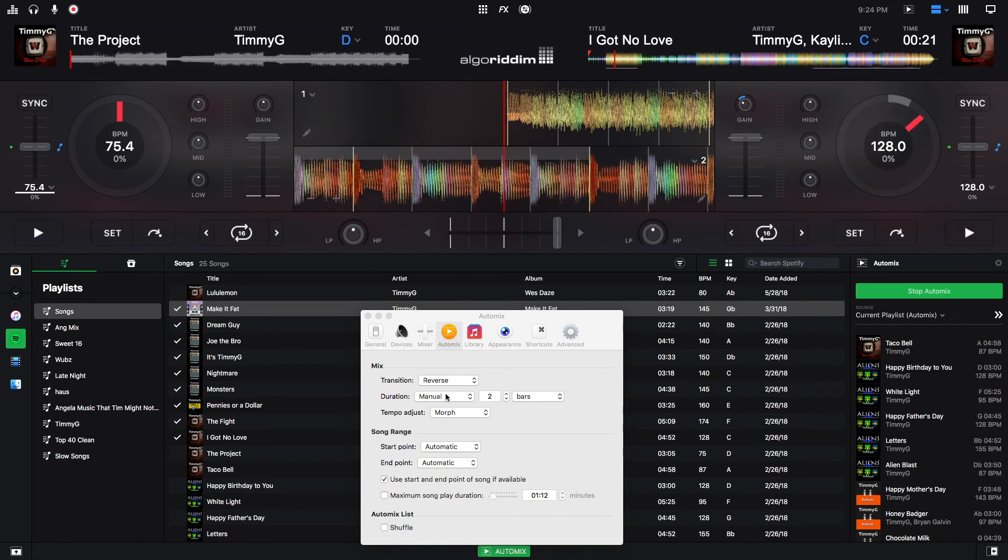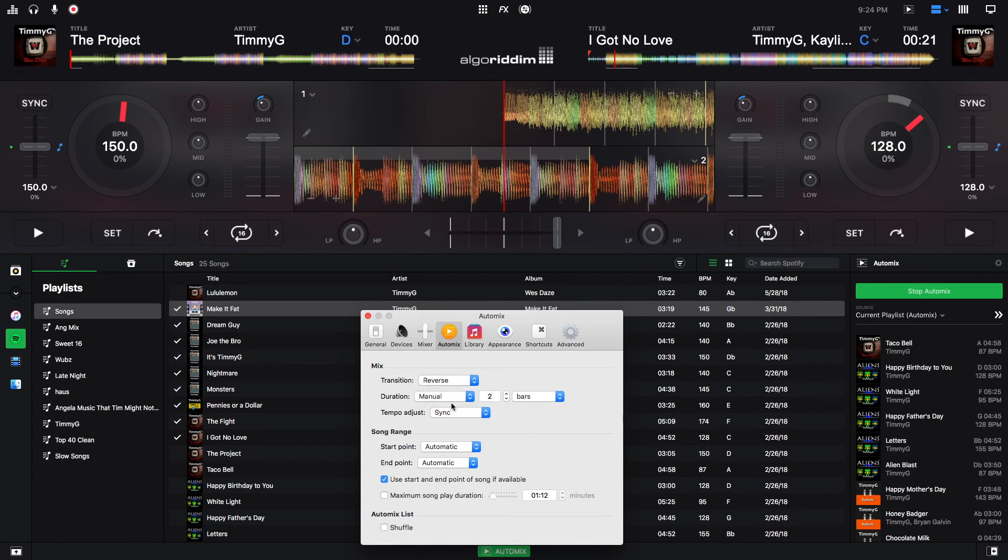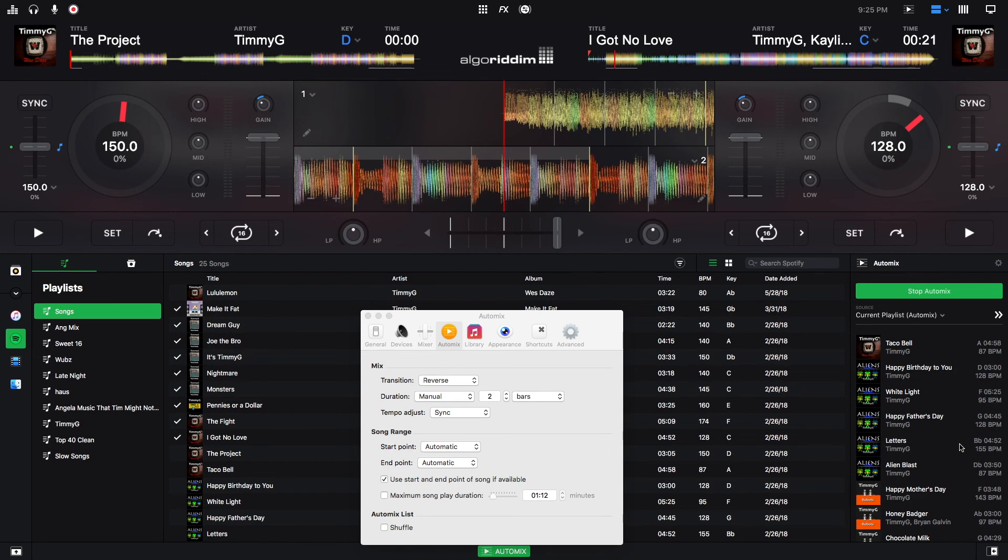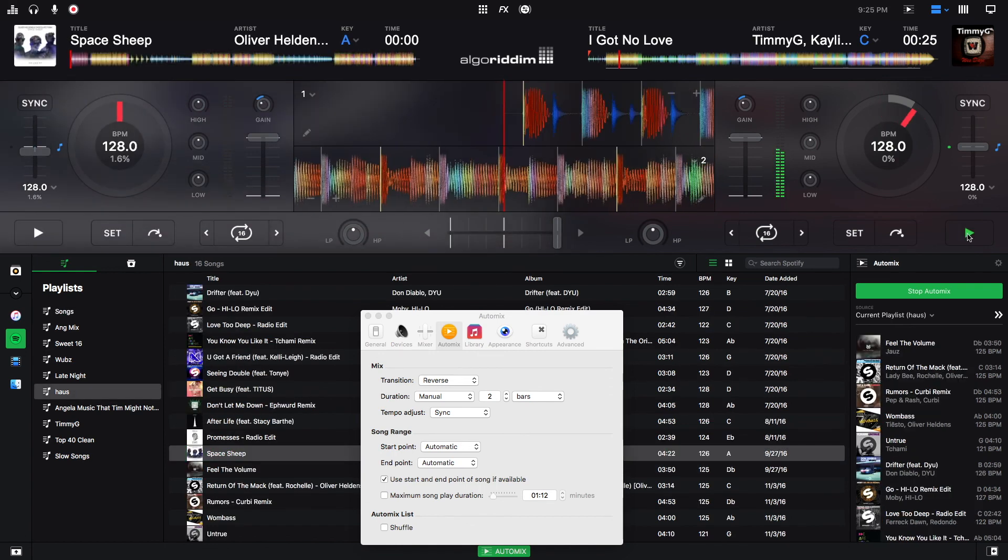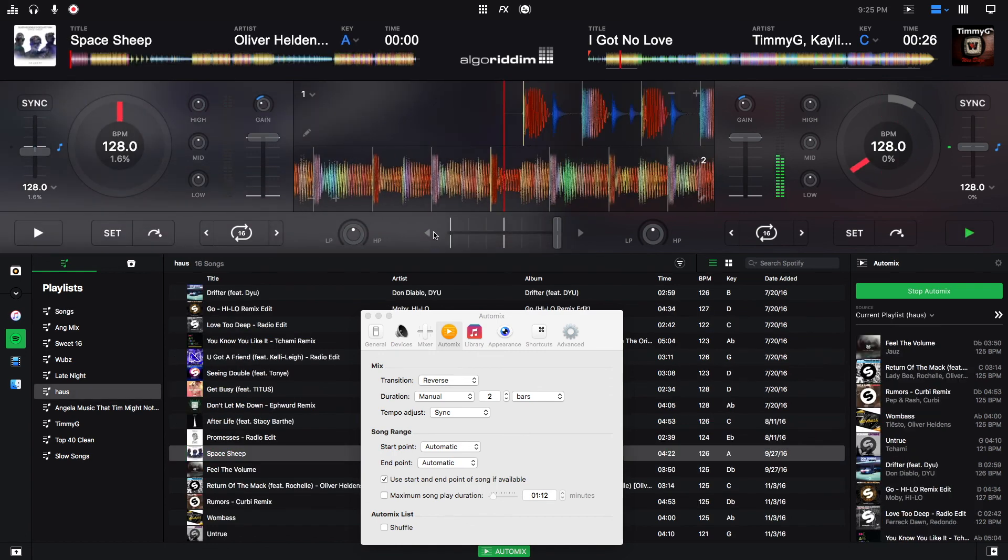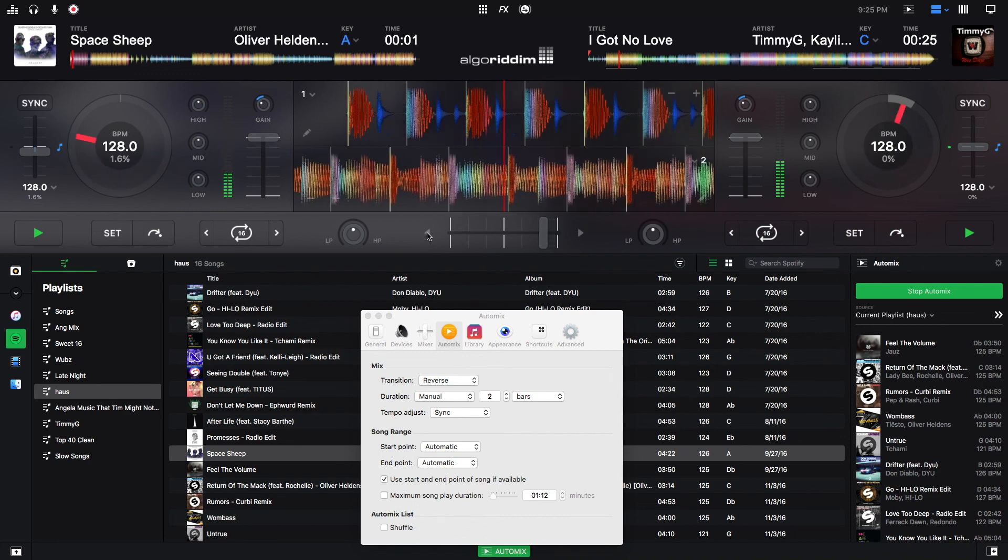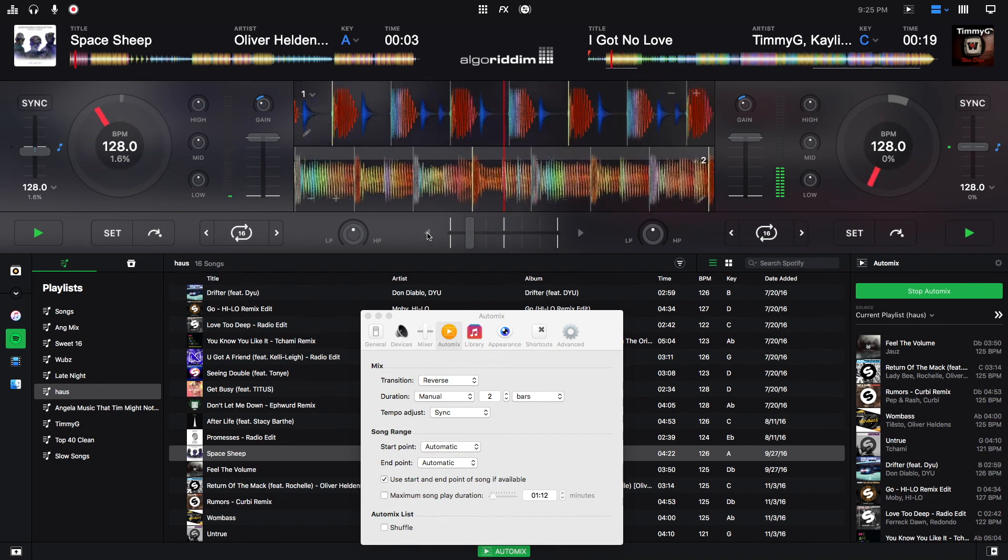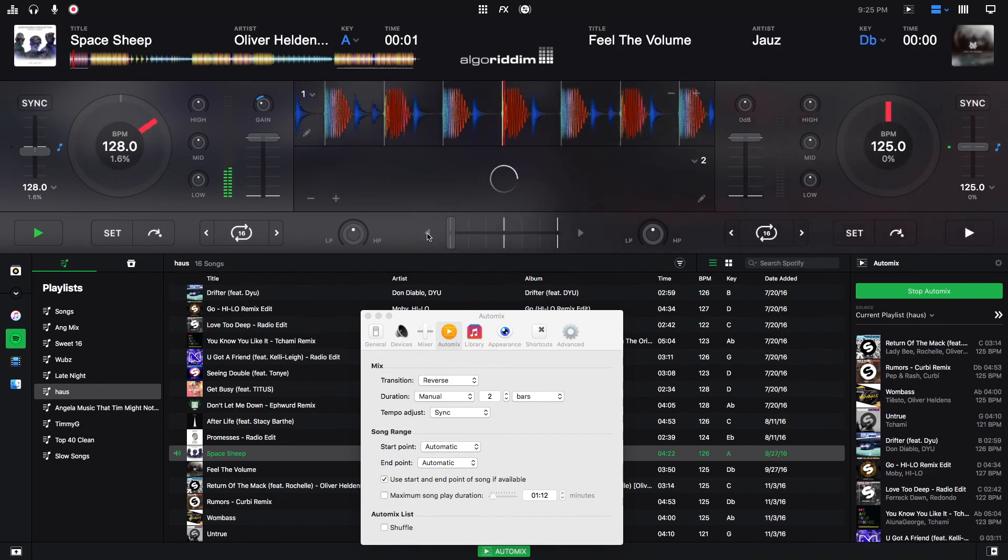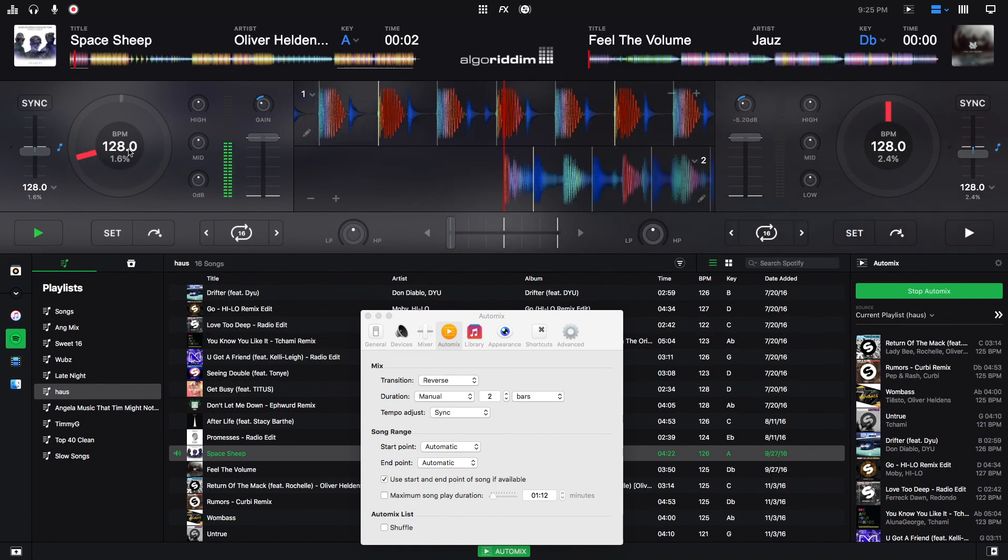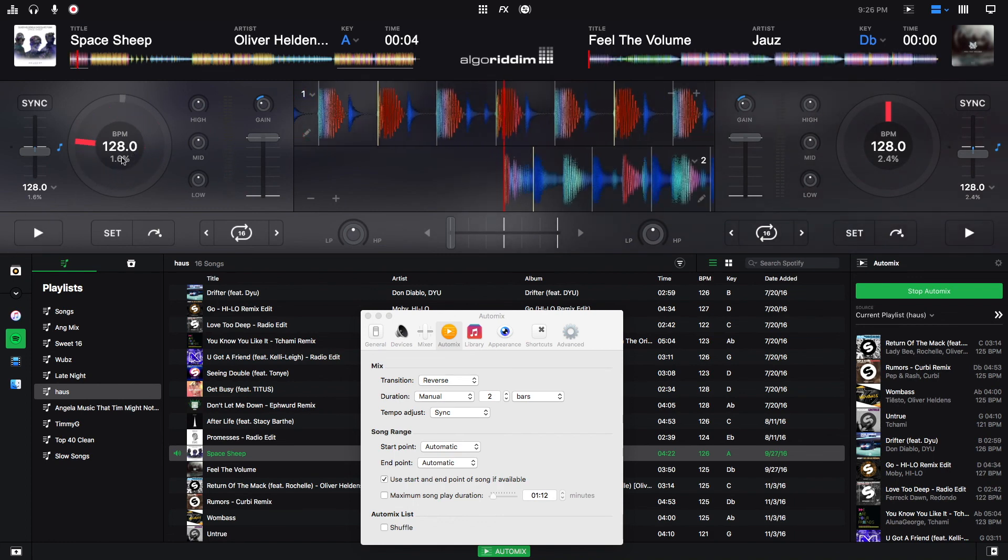One thing to notice is I've been on Morph the whole time. So I'm just going to show what sync is like. Right now I'm going to load a track that is 126 BPM. And you'll see what the sync tempo adjust selection does.